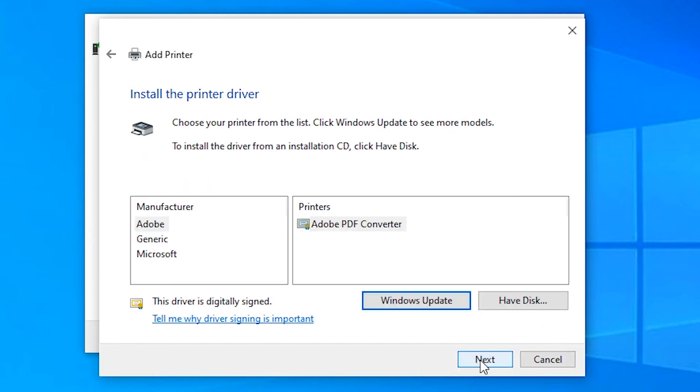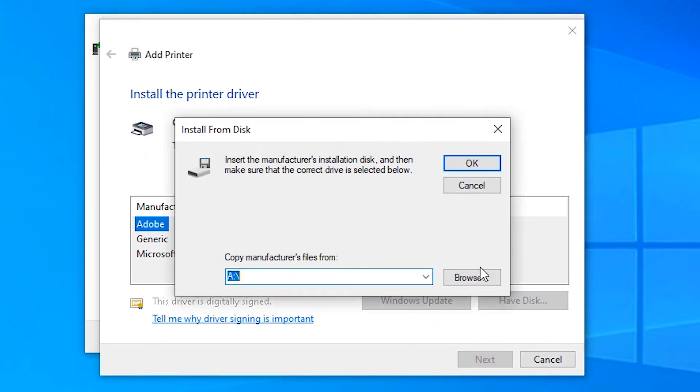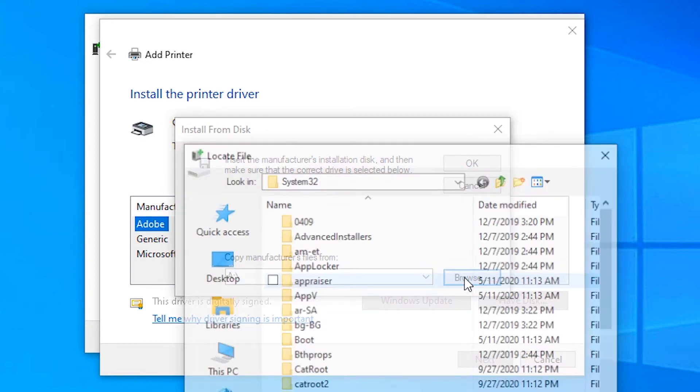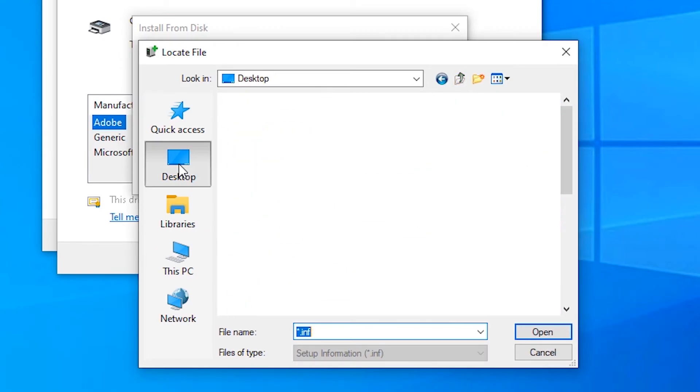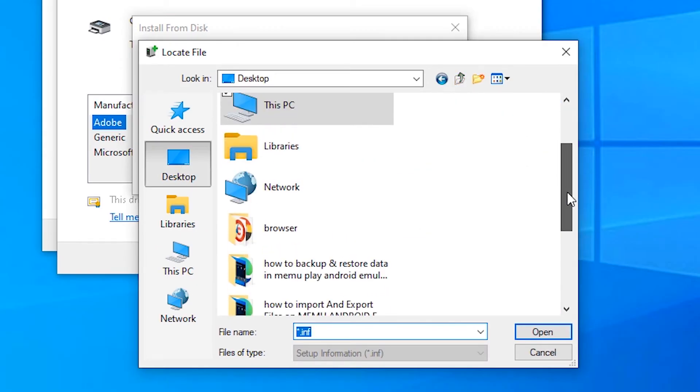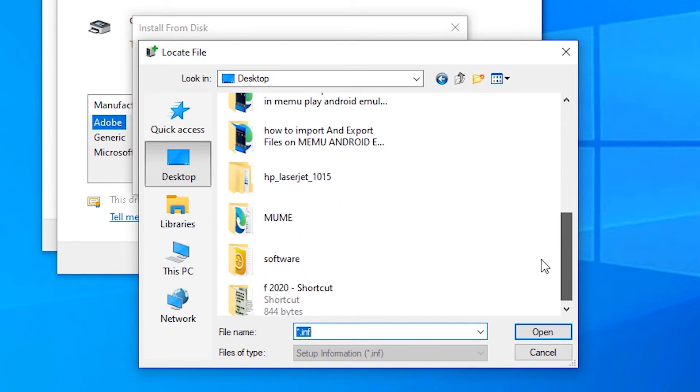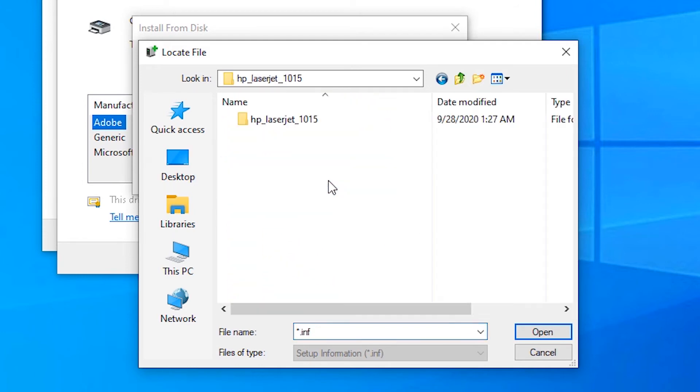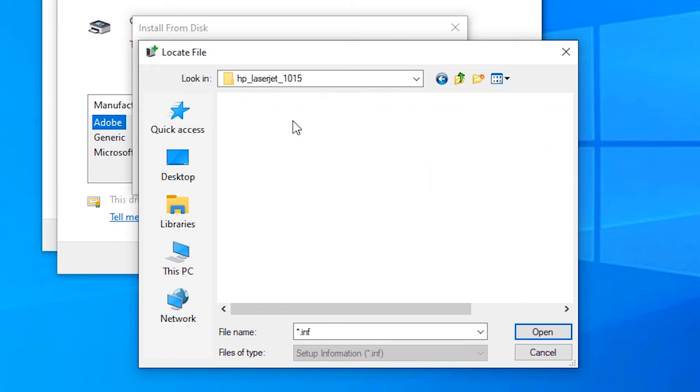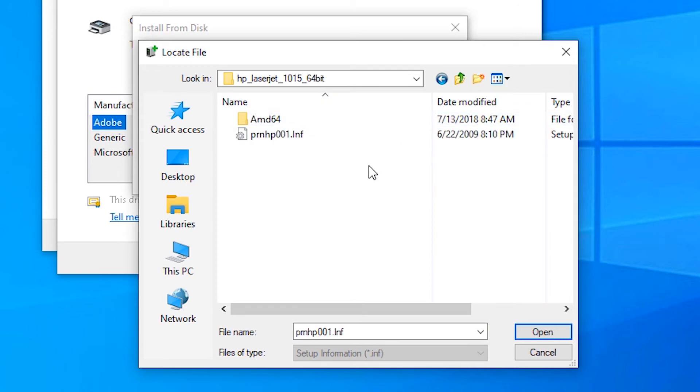Click Next. Here, just click on Have Disk and browse to our software or driver on the desktop. Just go to the desktop. Here is the HP LaserJet 1015 folder. Here is our 64-bit folder or 32-bit folder.